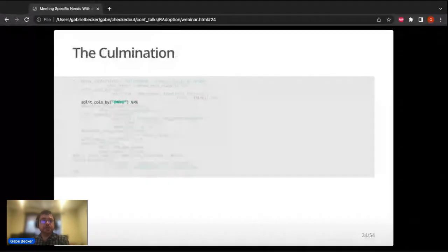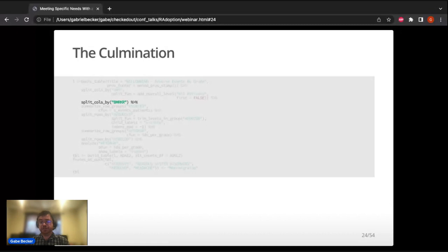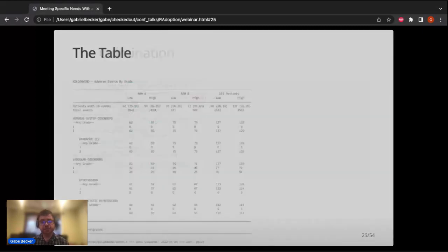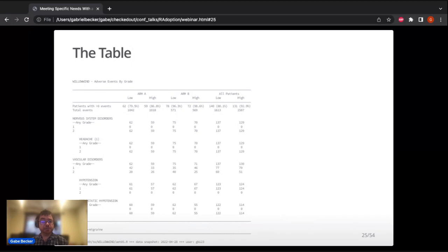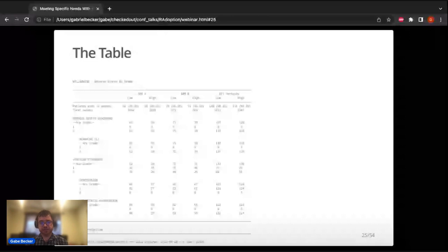To get the full table from the beginning, we add the further column split for biomarker low and high. Again, following the same theme, this is just an addition of another column split — everything else stays identical. The footnotes still work correctly because the footnote address was in row space, so changing the column structure didn't affect it at all. That's how we arrive at that complete table.